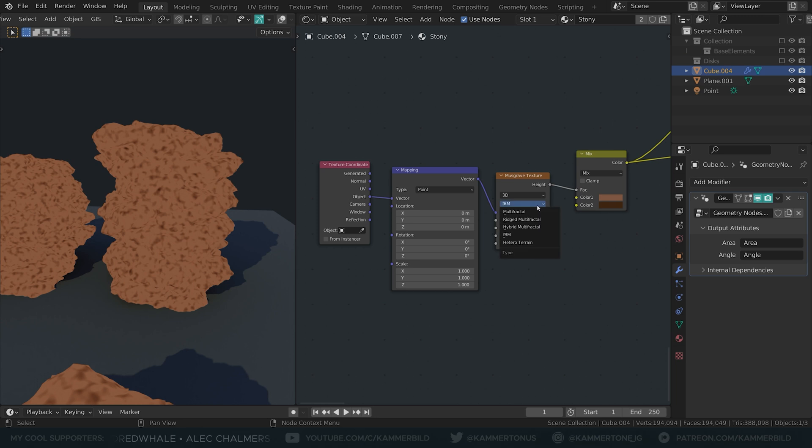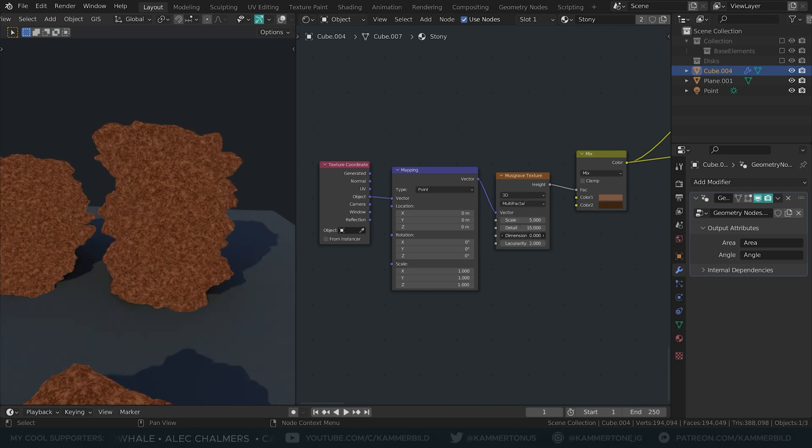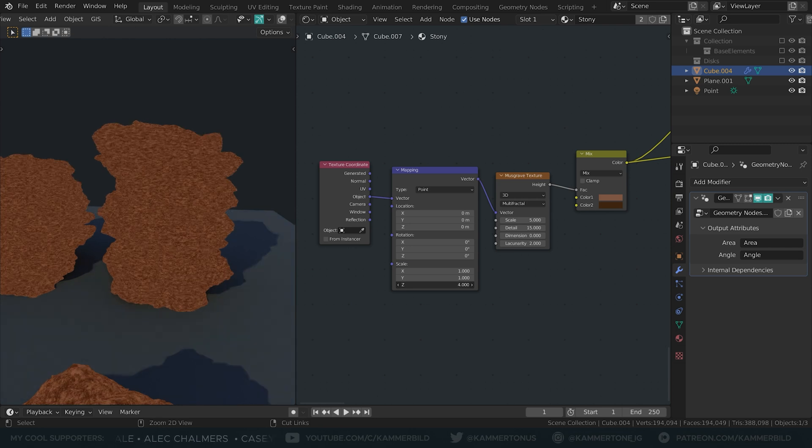I used Musgrave on multifractal to mix two shades of brown. I squished the Musgrave a little so it reflects a layer-y feeling.